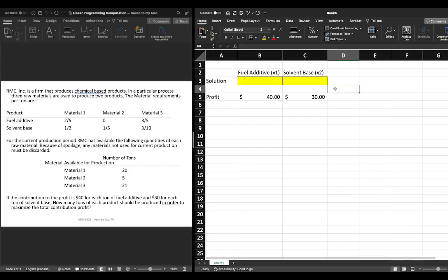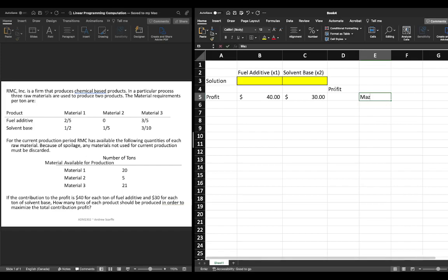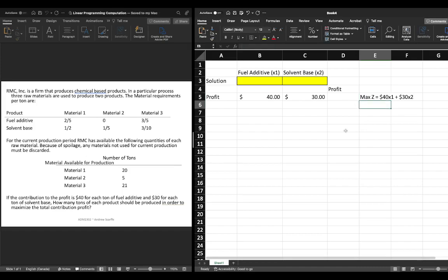Then I'm going to label this set profit and before I type in what's in there I'm going to remind myself or put a little note to myself about what our objective function is and we established this in a previous video so the max z is equal to 40x1 plus 30x2. This isn't totally necessary it's just a nice reminder for us when we're working through our solution to remind ourselves what our objective function is.